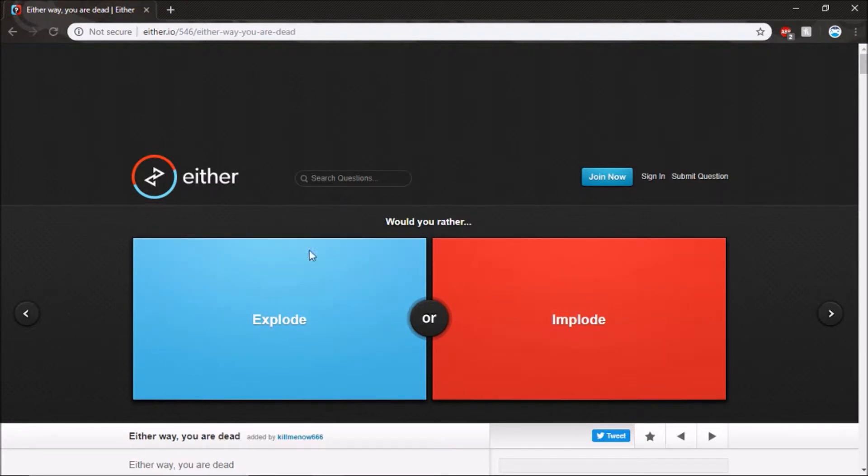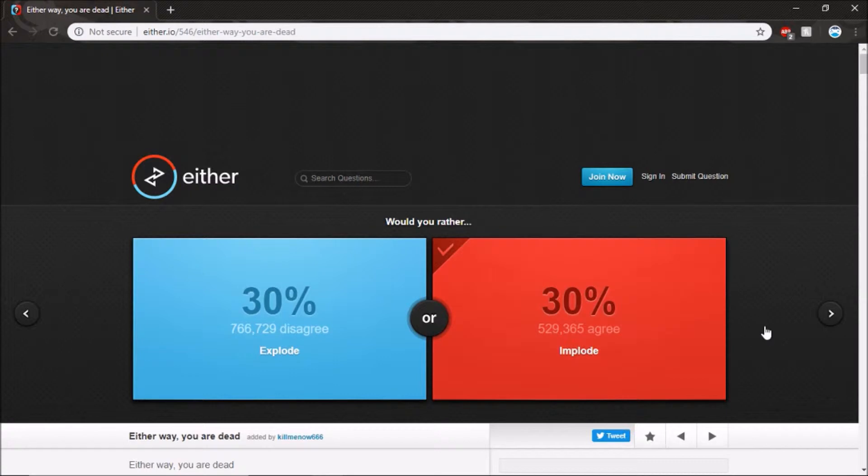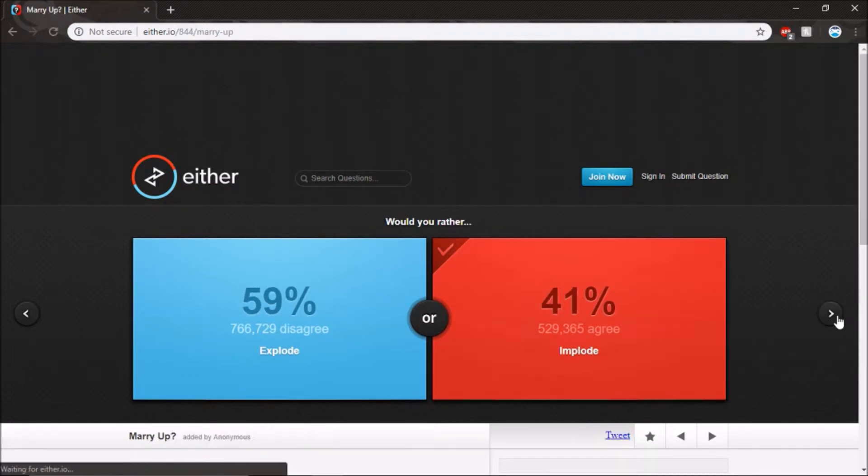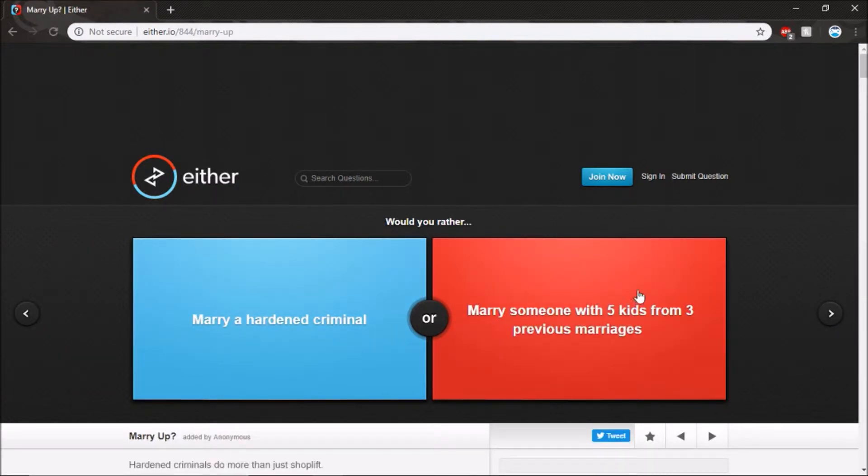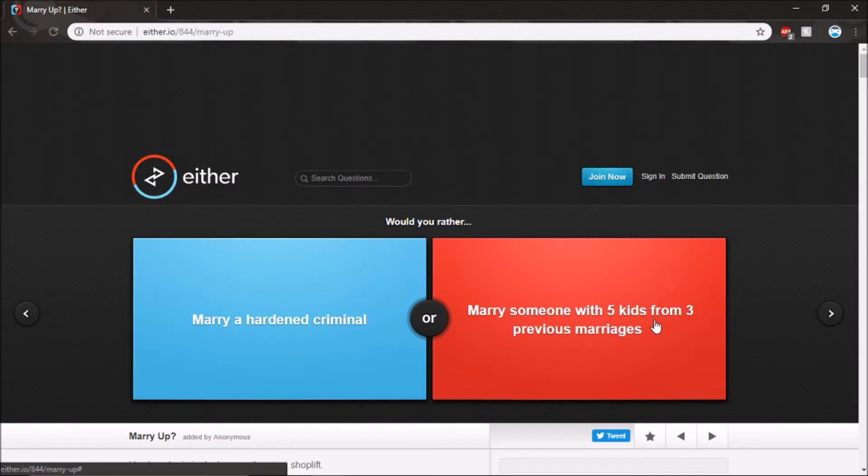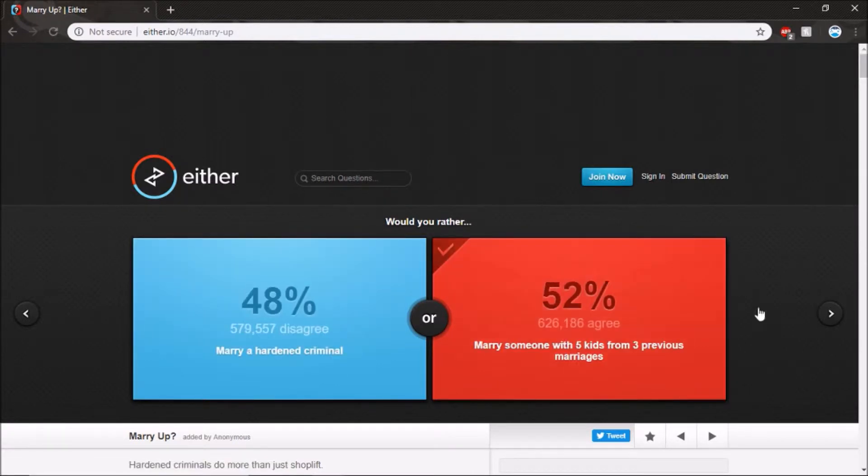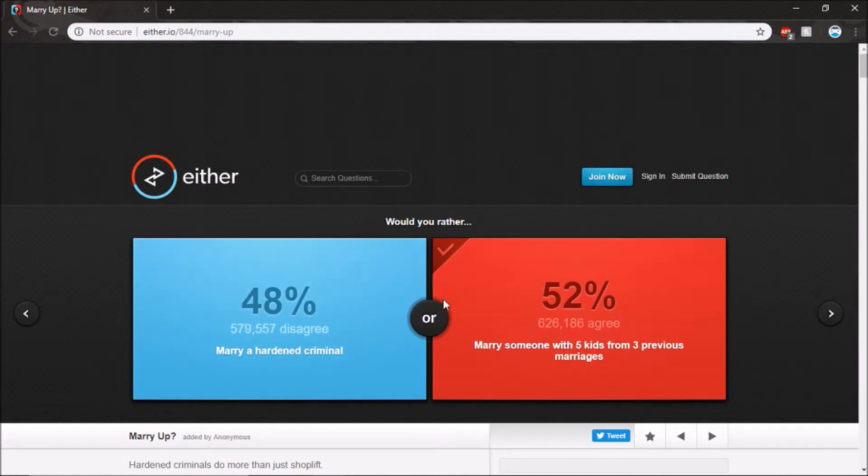Would you rather explode or implode? Explode. Marry a hardened criminal or marry someone with five kids. Probably this because I like kids.